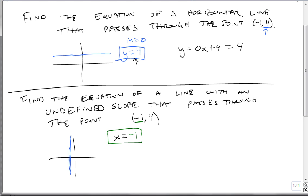Look at the wording carefully and figure out if it's horizontal or vertical. If it's horizontal, always go with y equals the y value of the given point. If it's vertical, always go with x equals the x value of the given point.